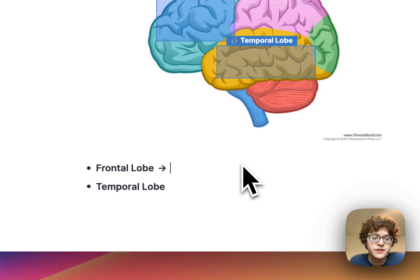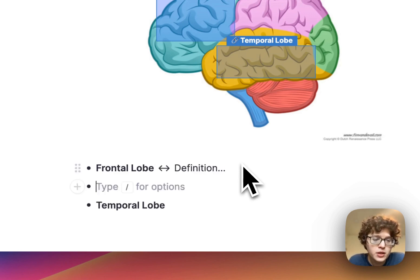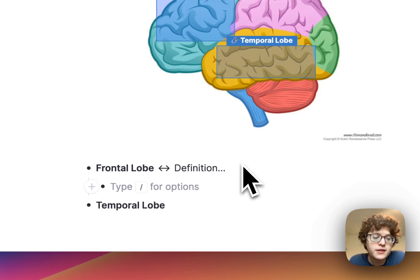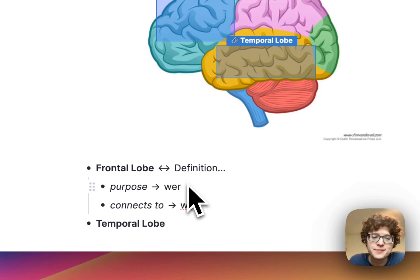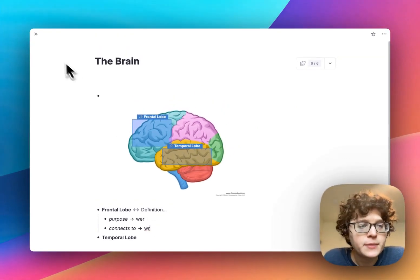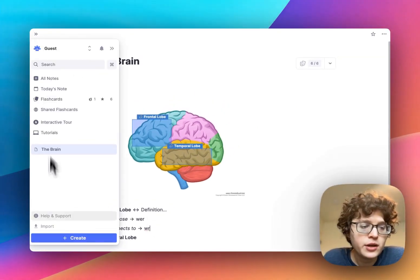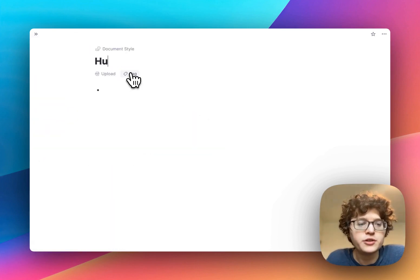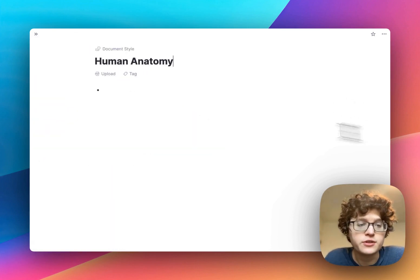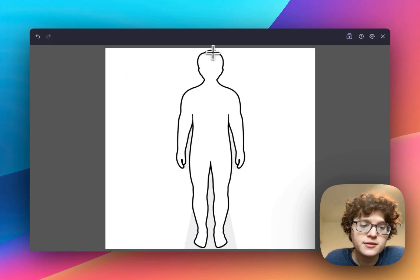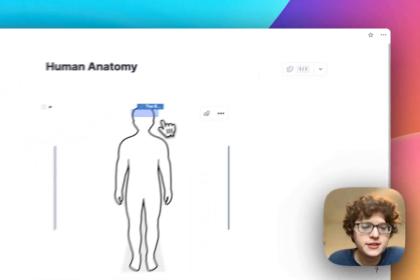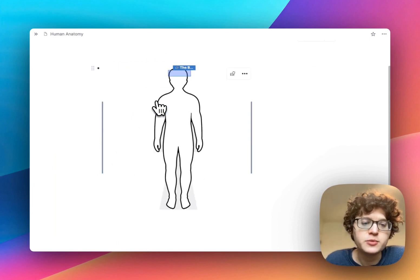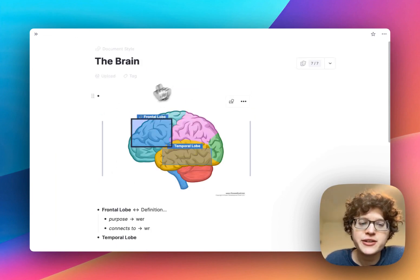For example, we can start by adding a definition to the frontal lobe, write other flashcards asking what the purpose of the frontal lobe is or what it connects to, and elaborate more on this idea. We can also use the linking feature as a sort of map — if we created another document for human anatomy and brought in an image for that, you could imagine going to the brain and linking it to our brain document. Now in the editor we can see this is a link to the brain, and when we click on it, it'll bring us right over to that document.